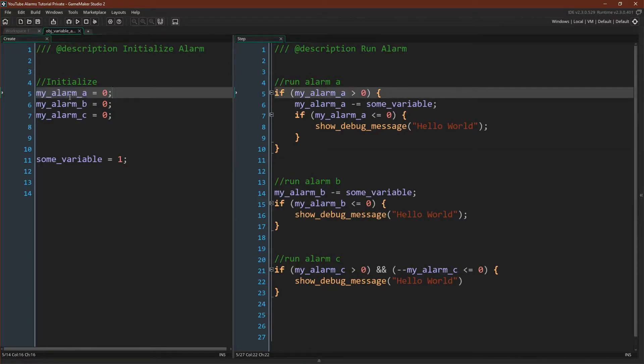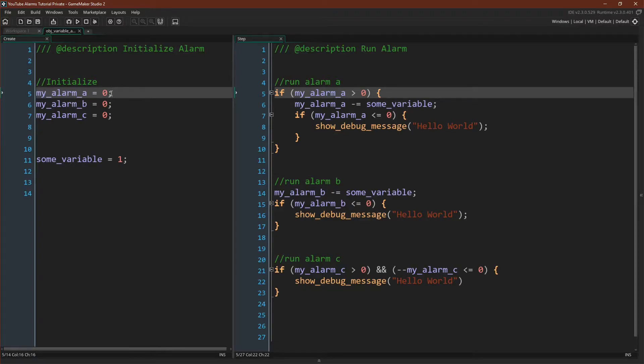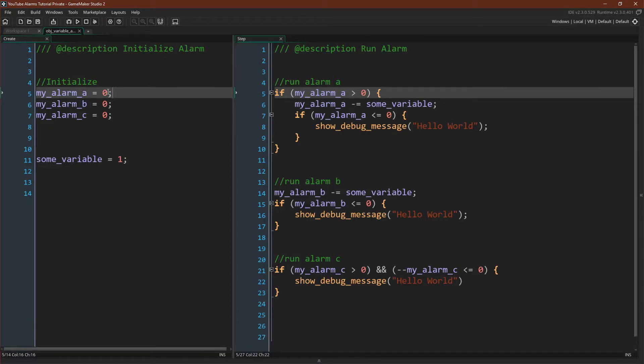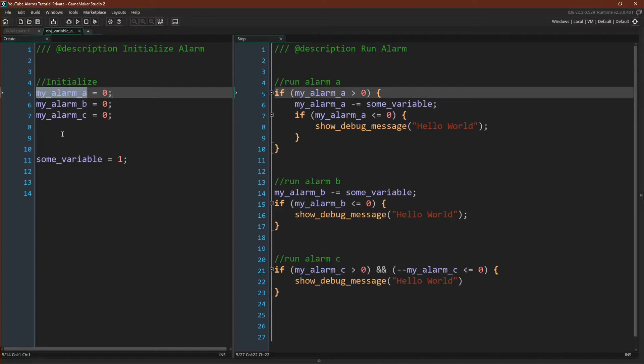Much like the built-in alarms, if you want to set an alarm you give it some value greater than zero. If you want to cancel it you'd set this value to zero or less, and if you want to know how much time is remaining you'd simply check the value held by this variable.